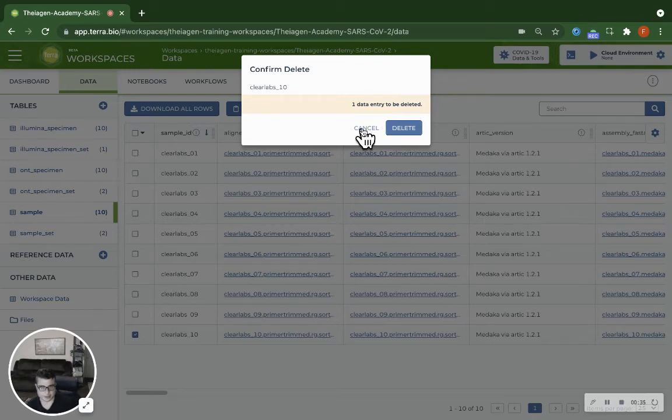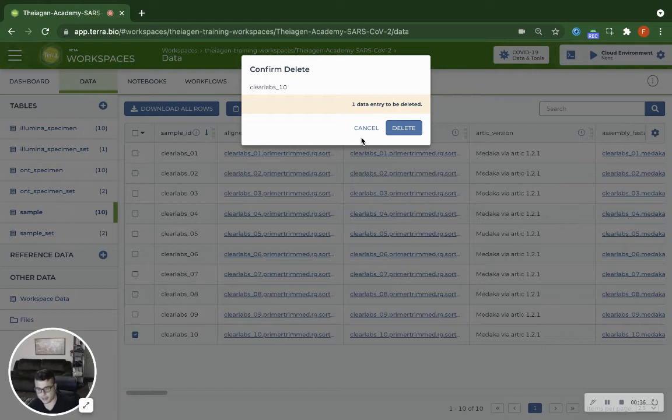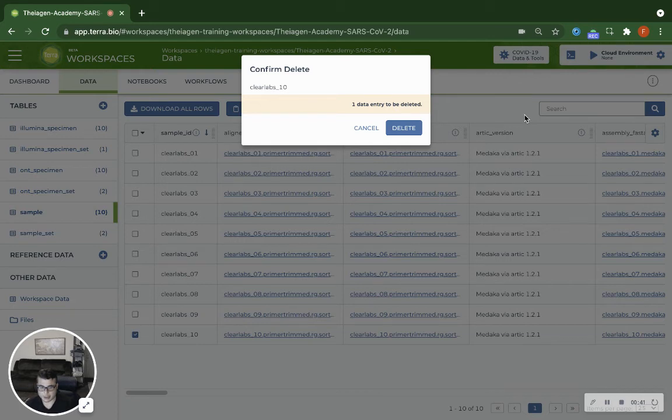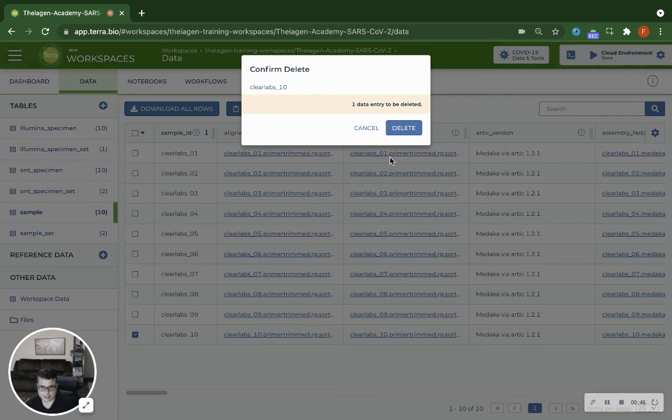Thank you for watching this video. If you're interested in more videos like this, please email our support email address, that is support at terrapublichealth.zendesk.com. Thank you very much.